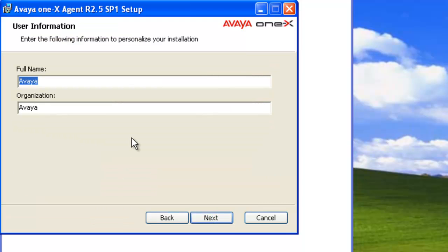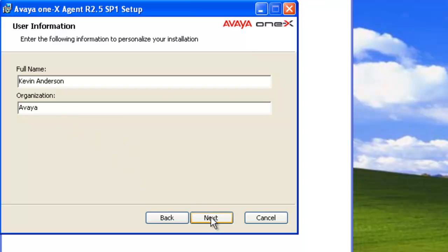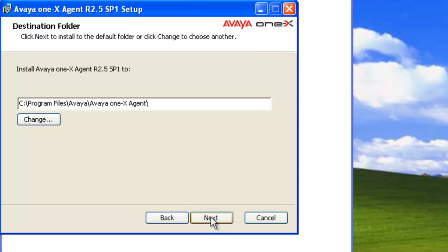Enter in personal information, so I'll put in my full name and the organization, in this case it's Avaya. And click on next. You can place it in any directory you can specify. In this case, I'm just going to use the default.